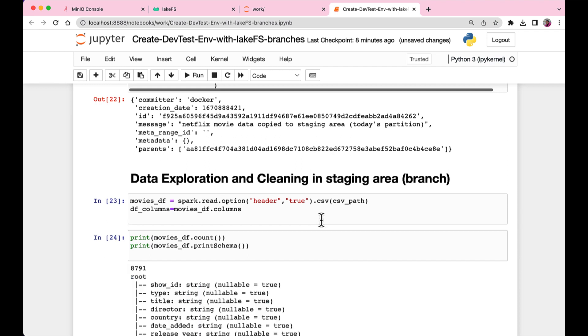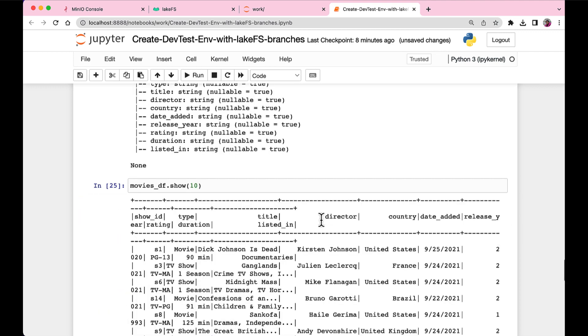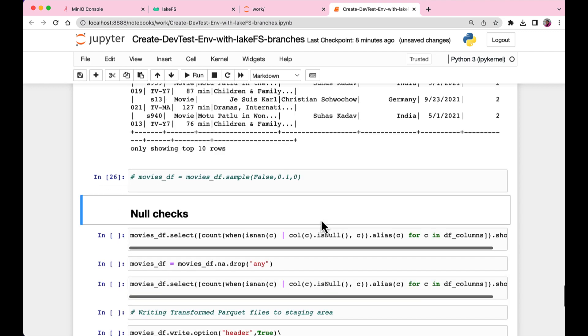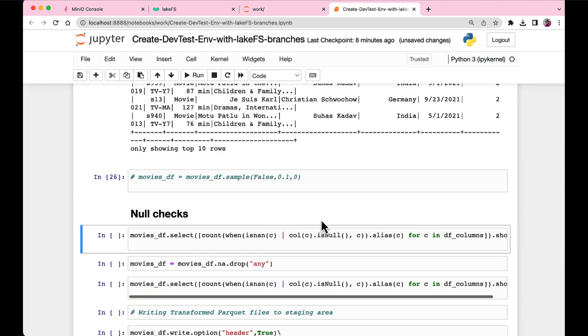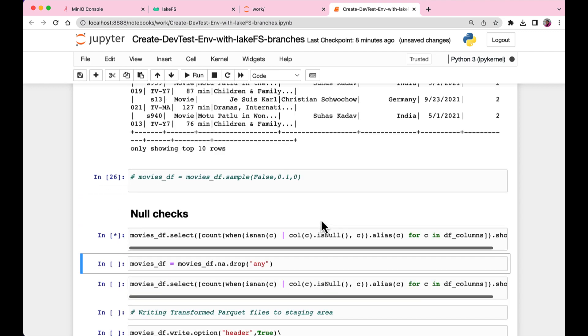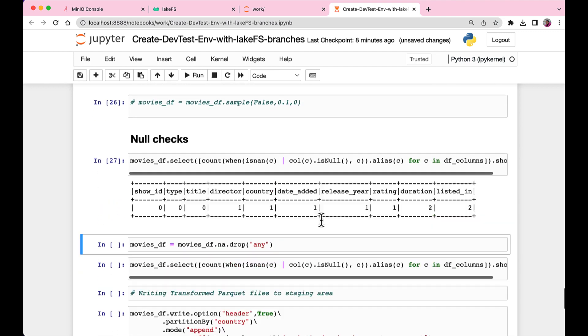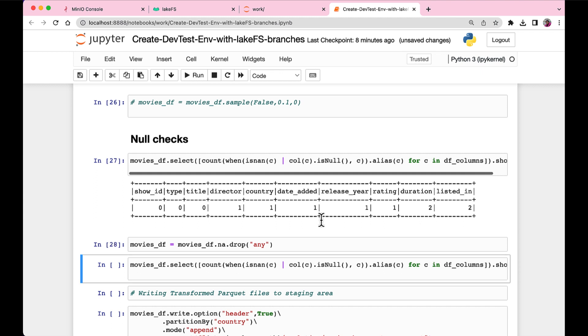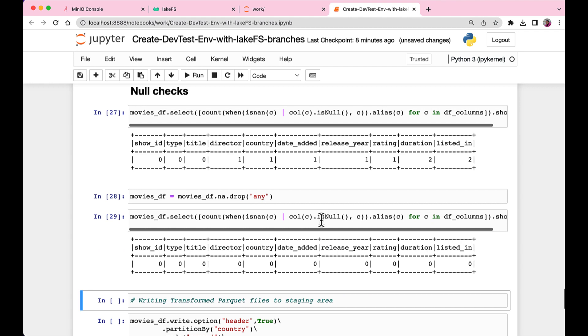So this is how the data looks like. It's just the movies data. It has about 8,000 records and a bunch of columns. And we do a null check just to see if there are any null values in each of these columns. And yes, there are.